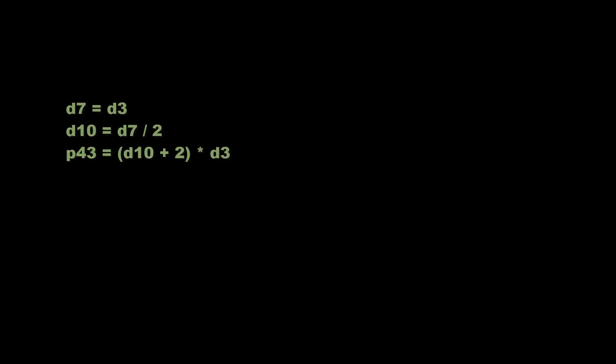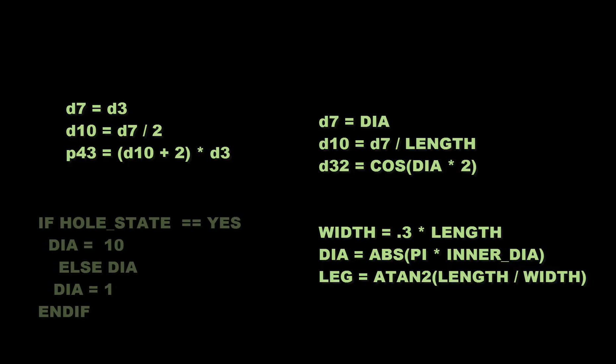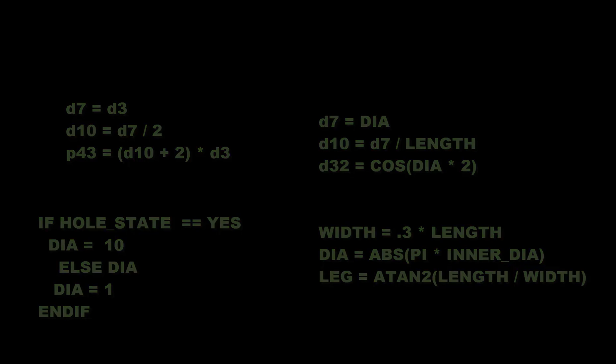So what are relations? Relations are equations or calculations defined by the user. Relations, as the name implies, are a set of associations using dimensions, parameters, or mathematical functions to drive design intent.